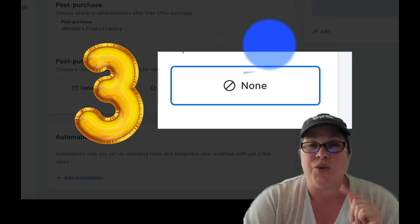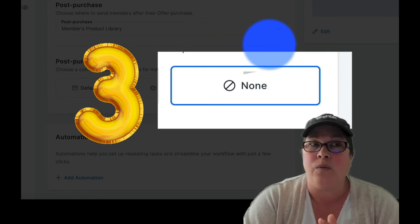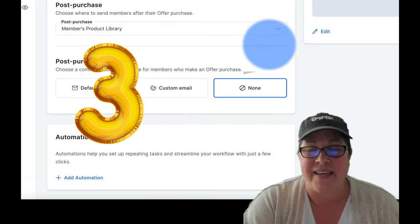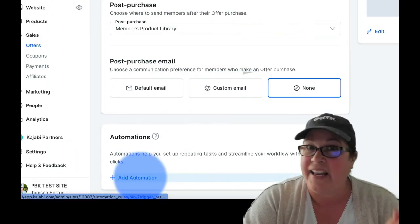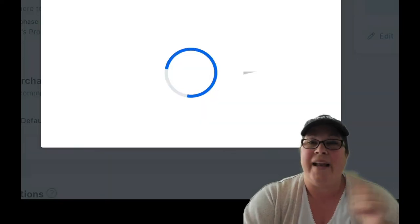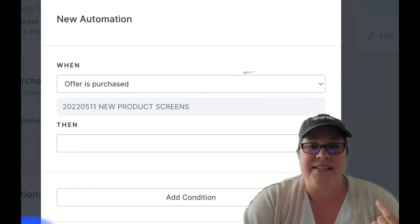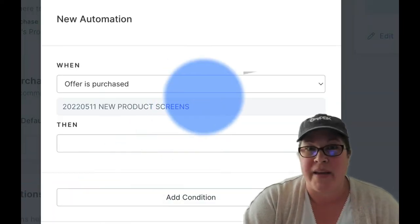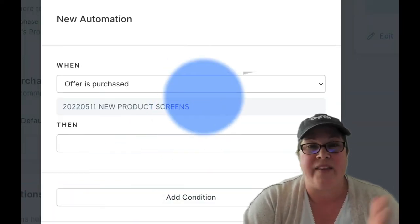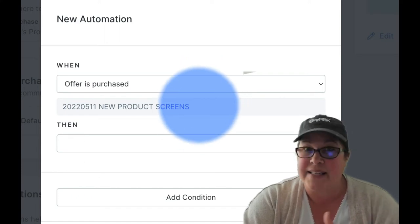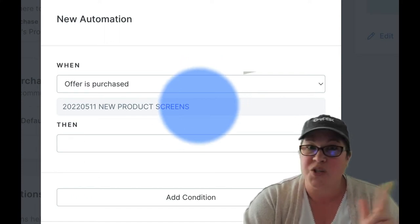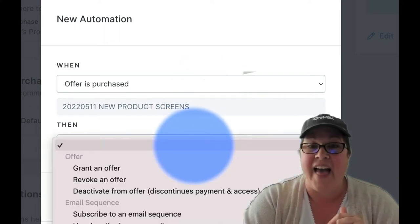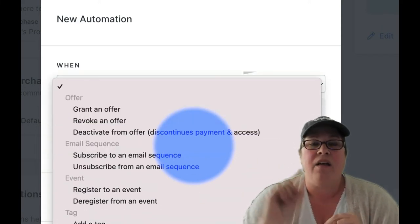So we choose none. Now we have to go get the email. So we're going to click on add automation. When you click this, your first choice is going to be made for you. When the offer is purchased and it's the offer that we're working on, which is what we want.